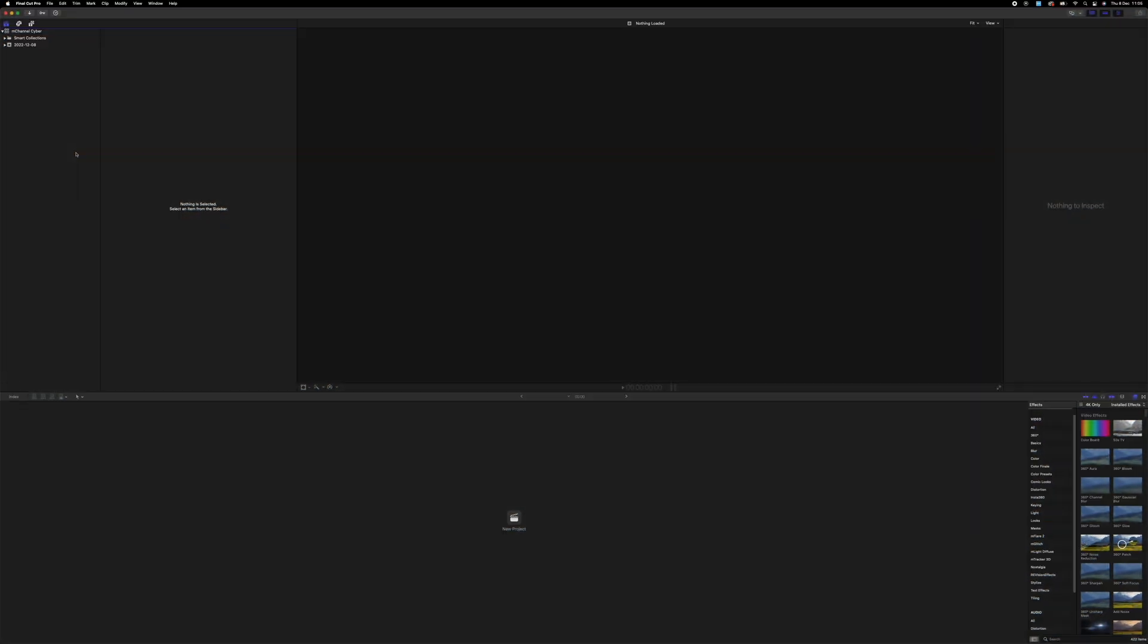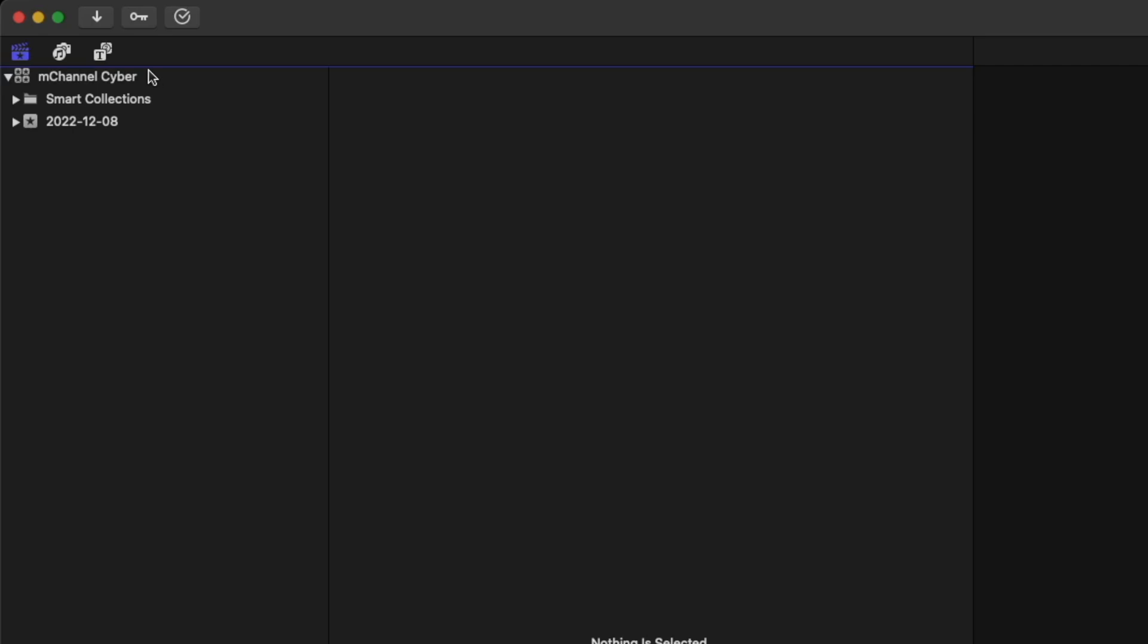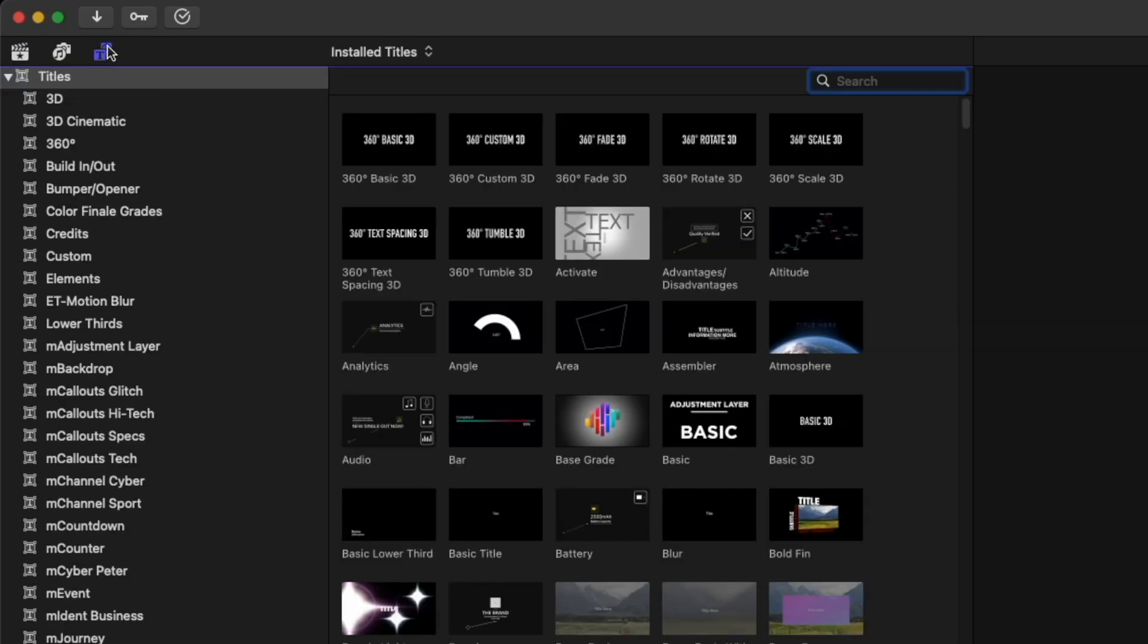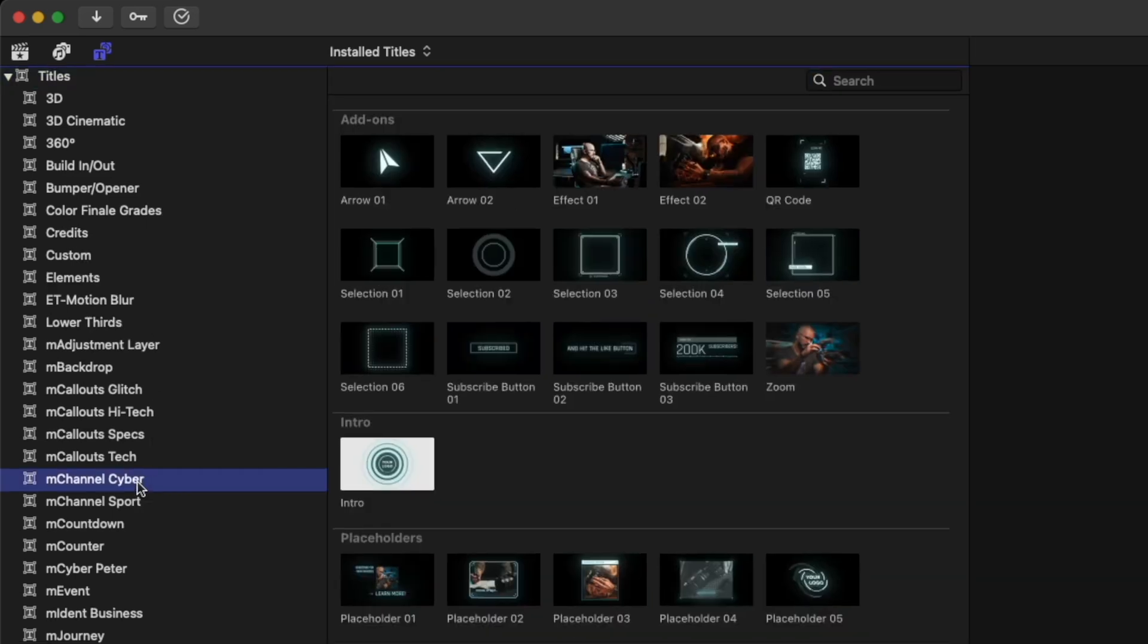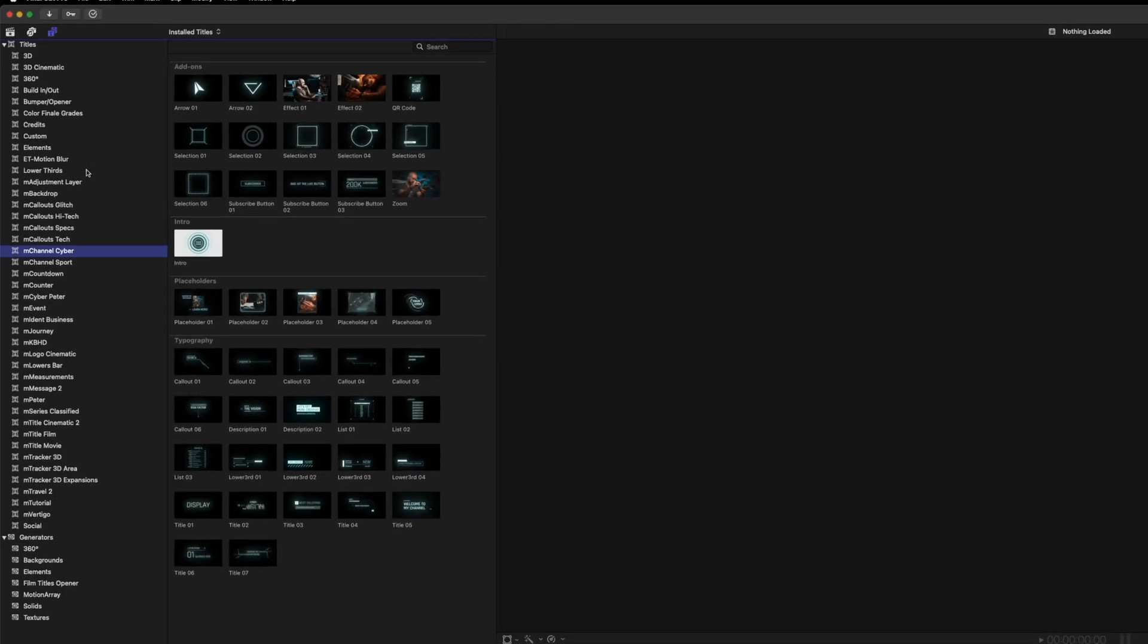When you've installed this plugin, the way that you're gonna be able to find this is you want to go up to the titles and generators, up here to the left, and then click that and scroll down to In Channel Cyber. Click that and you're gonna be able to see all the presets that comes with the plugin.